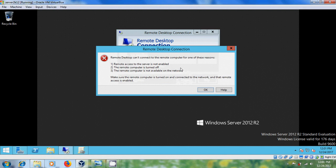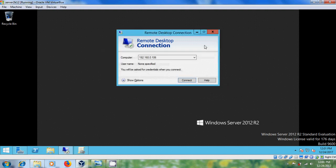Here I got a notification about the reasons for not being able to connect the client system remotely. Before proceeding, we have to enable remote access to the server, turn on the remote computer, and make necessary changes in the client system to be available on the network. In the server, Windows Firewall by default disables the remote connection.